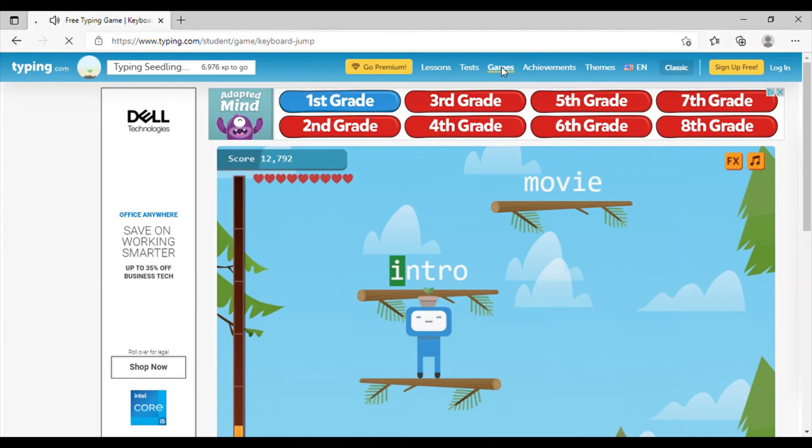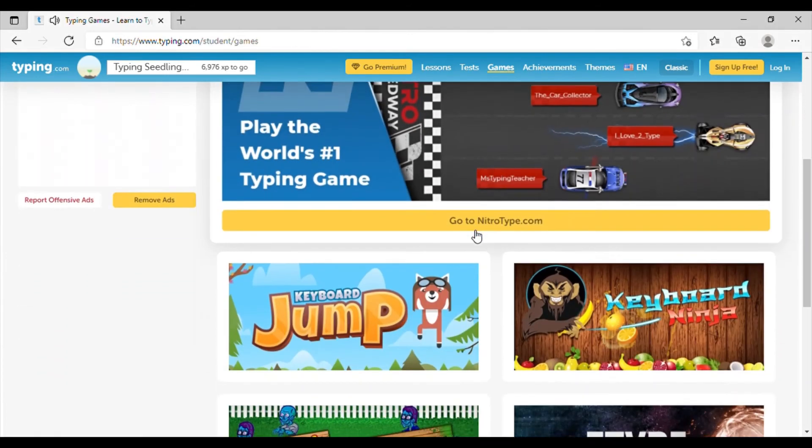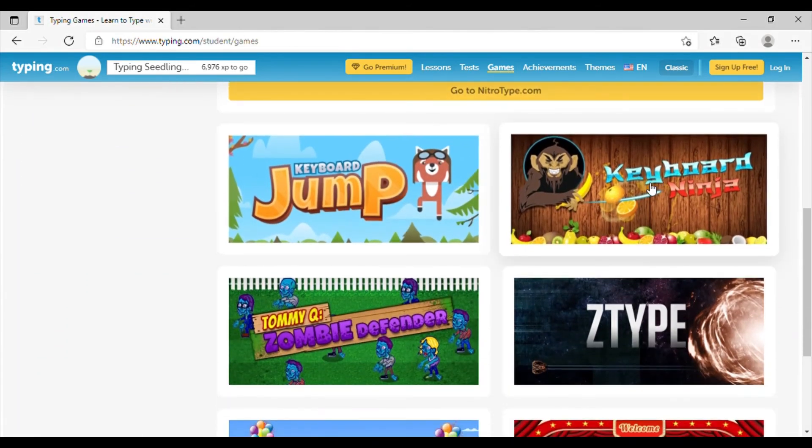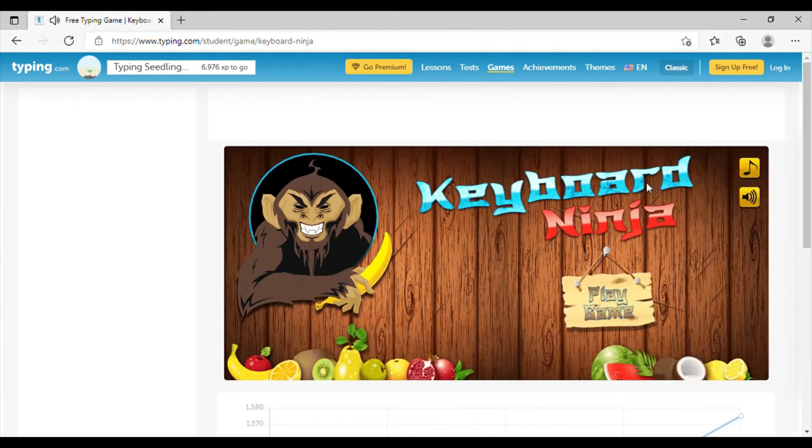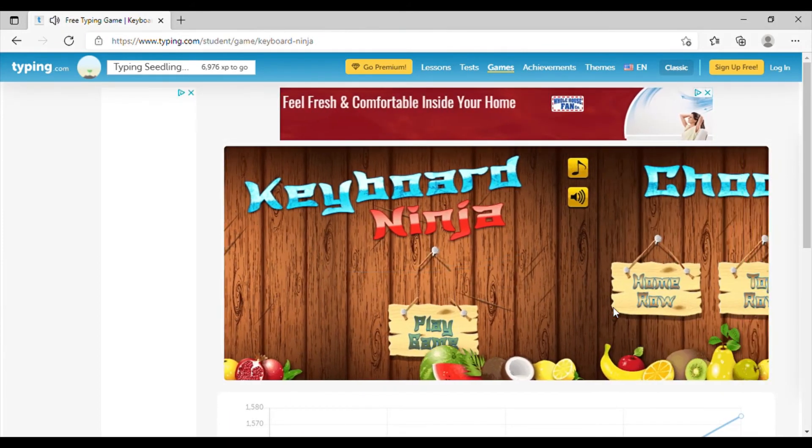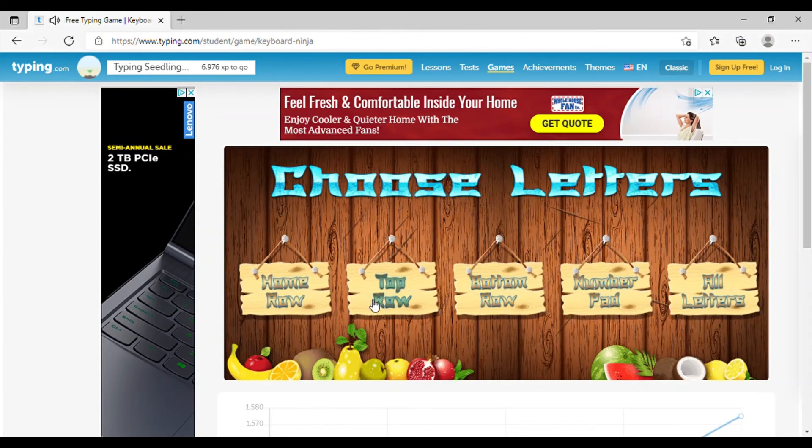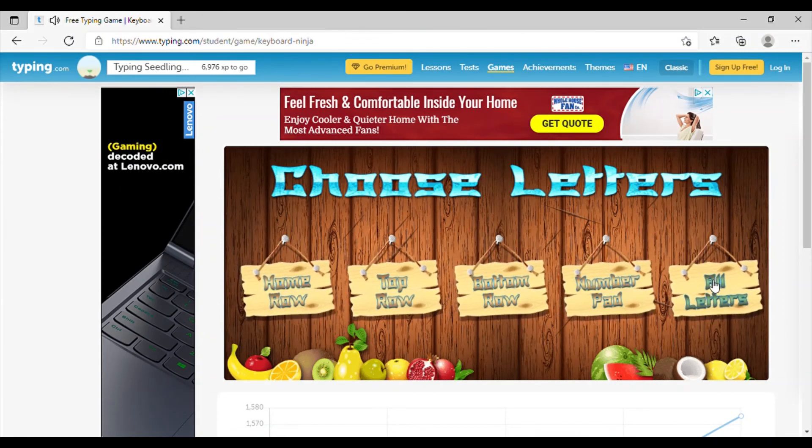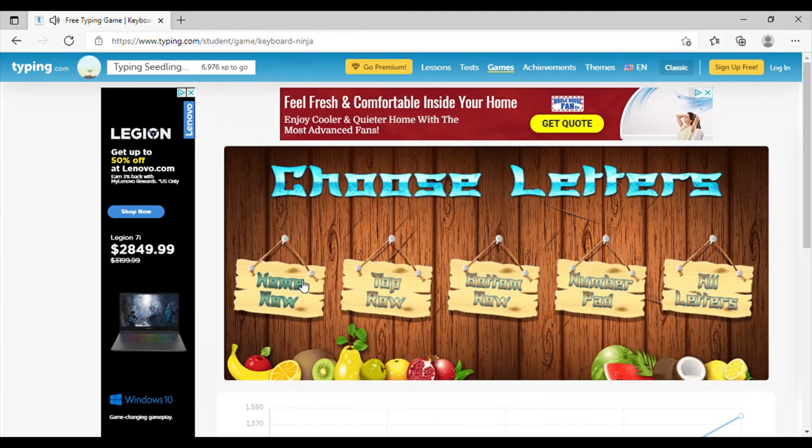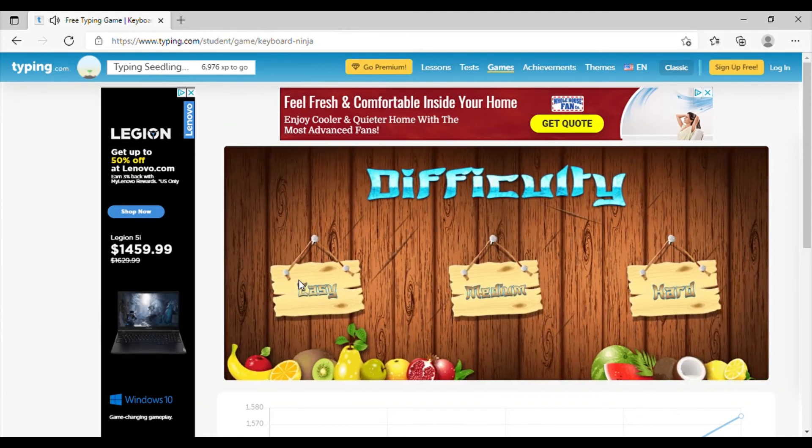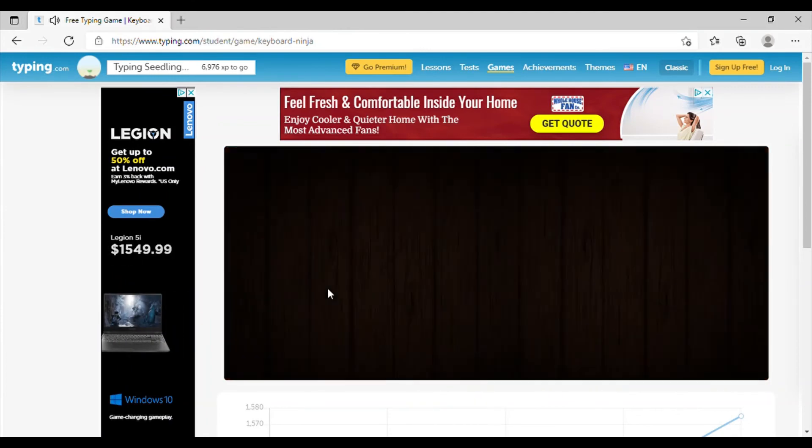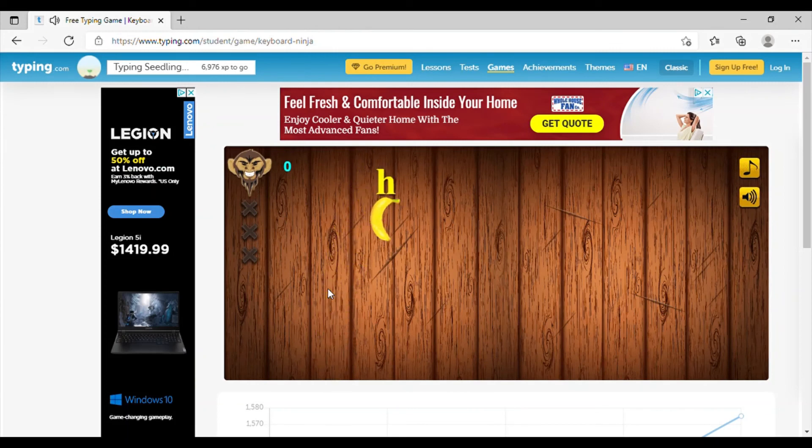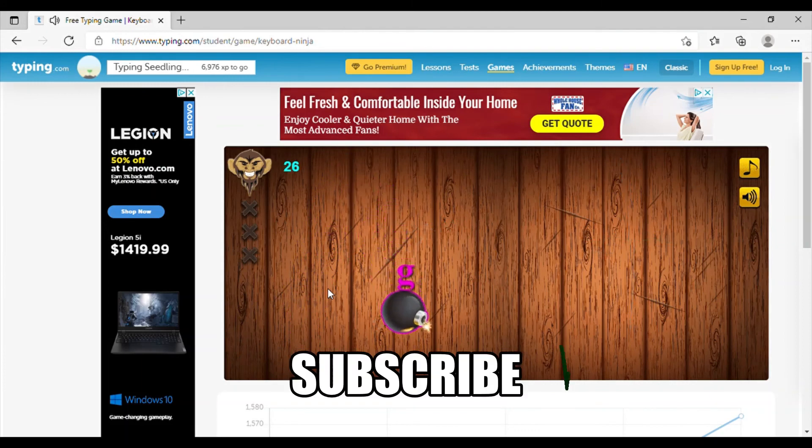So if we go back out, there's keyboard ninja. And just like with the keyboard jump, we can pick what we want to do: home row, top keys, number pad, or all the letters. So we'll pick home row. We'll pick easy. So you have to type the key and then the ninja sword will slash it. So this one is fun too.